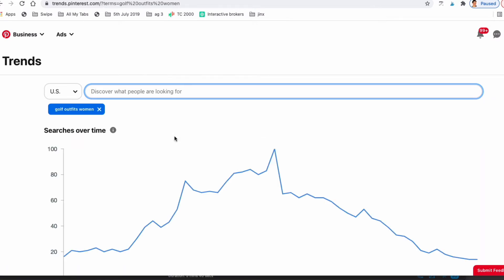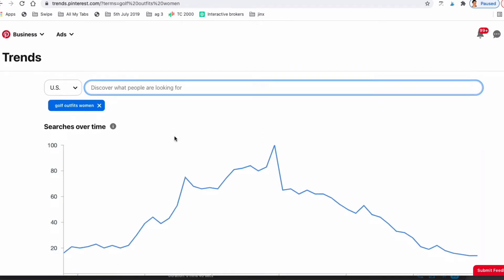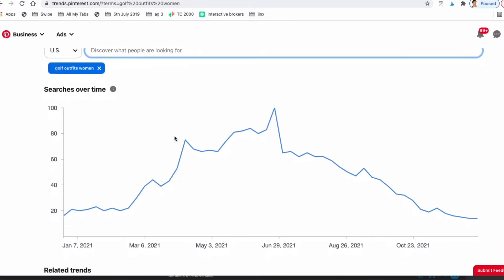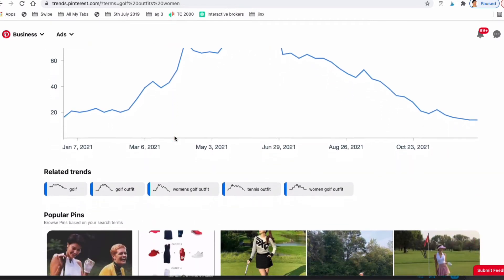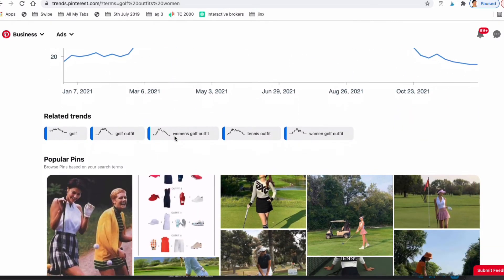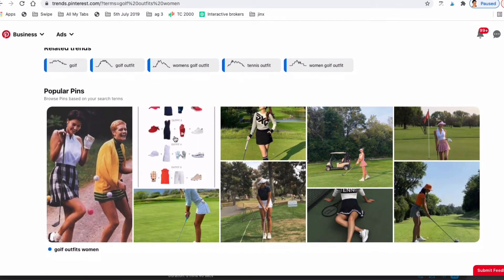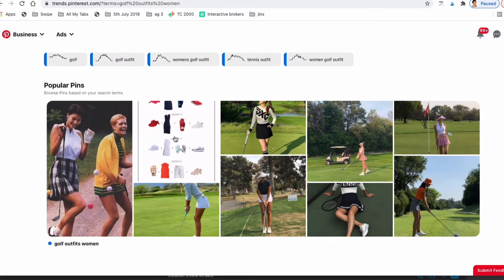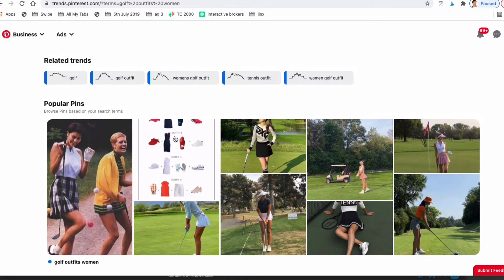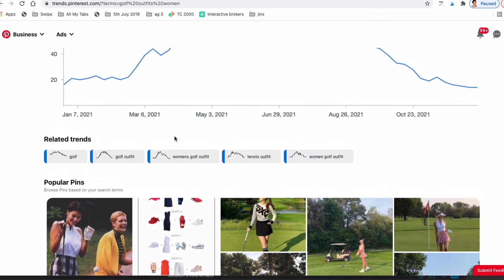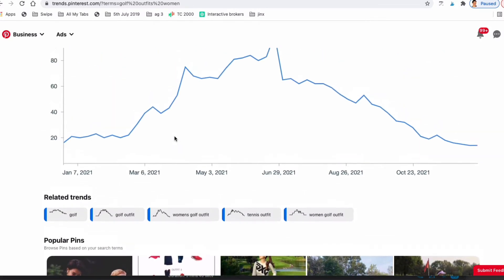After hitting enter for your keyword, you'll be able to discover even more trending topics in your industry. Just below the graph for your keyword, you'll see other trending keywords. You'll also see the most popular pins related to your keyword.